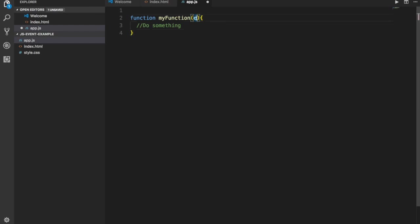This 'e' is the event object and it gives us information about the event that occurred. Think about events — an event occurs when something happens in the browser window, so the click of a mouse, a keystroke, or the document window loading. That's all events in the browser window. When we assign a function to an event handler, that function will run when the event occurs.